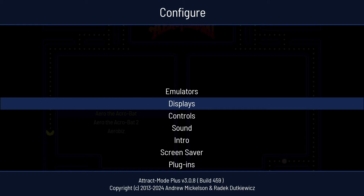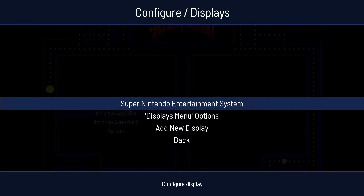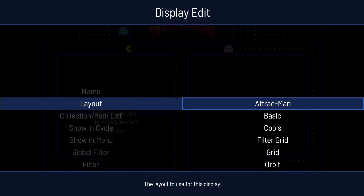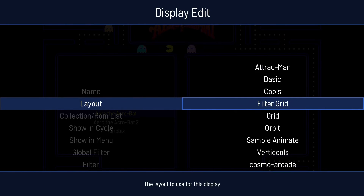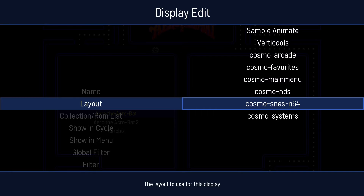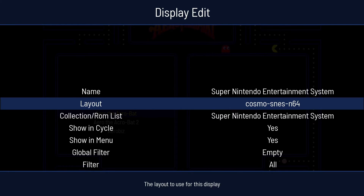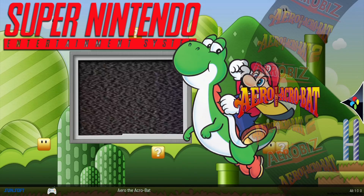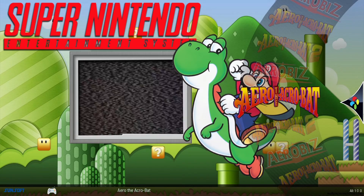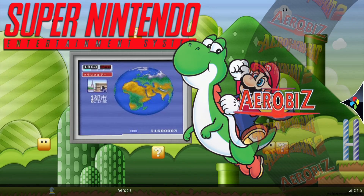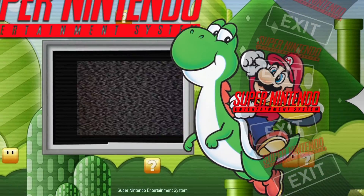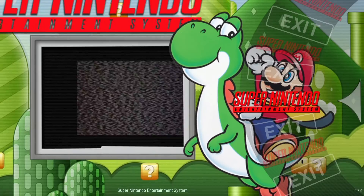Let's pimp out Super Nintendo because this theme is so cool. Pressing my Tab button, going to Displays, Super Nintendo, Layout, and scrolling down — going to Cosmos SNES, pressing Enter, then Escape. And here we go. As we can see, we've now got Super Nintendo looking great.